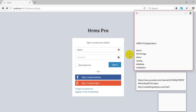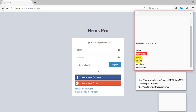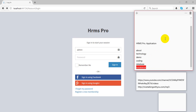Hi friends, in this video we will show you a demo of HRMS Professional software. We will cover an overview of this software, discuss which technology we have used, show you a full demo and coding structure of the application, show you the database tables, and how to install this application on your system.